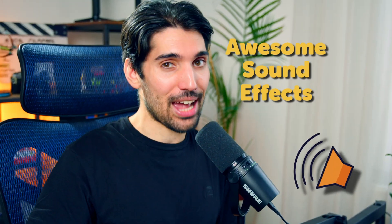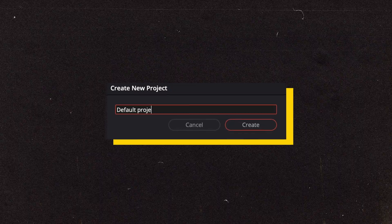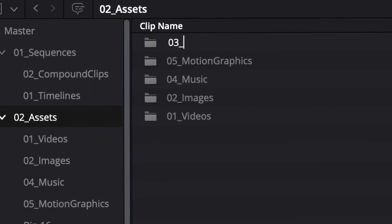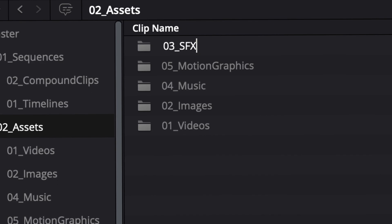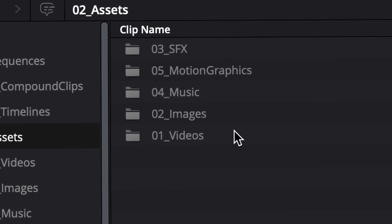Sound is way more important than any fancy light or camera. And one way to level up your videos is with awesome sound effects. The workaround I used to do for managing and using sound effects was to make a default project that always had the regular sound effects that I used.